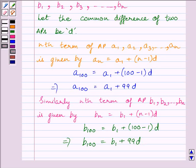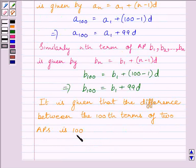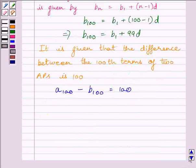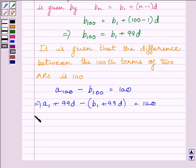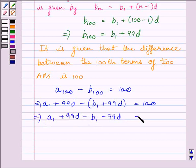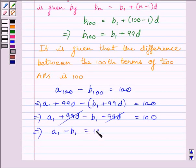We are given that the difference between the 100th terms of the two APs is 100. So we can write A100 − B100 = 100. Substituting their values: (A1 + 99D) − (B1 + 99D) = 100. This implies A1 + 99D − B1 − 99D = 100. The 99D terms cancel, giving A1 − B1 = 100.